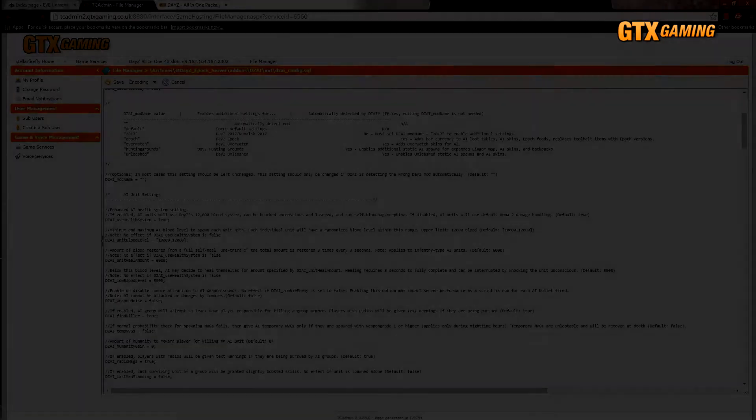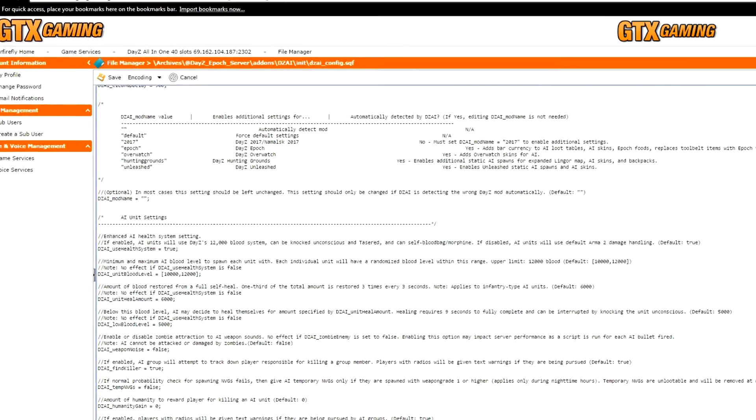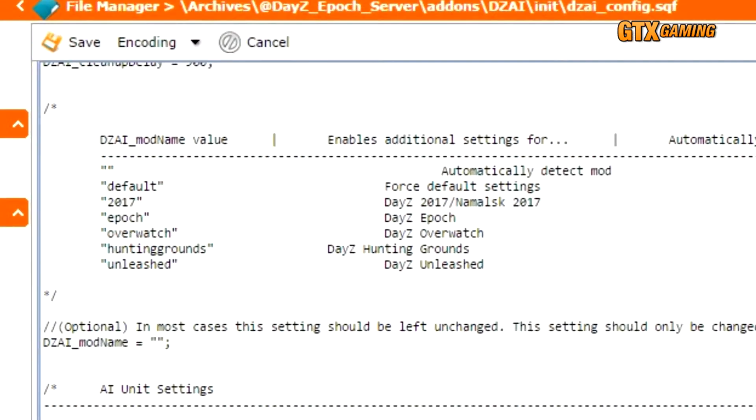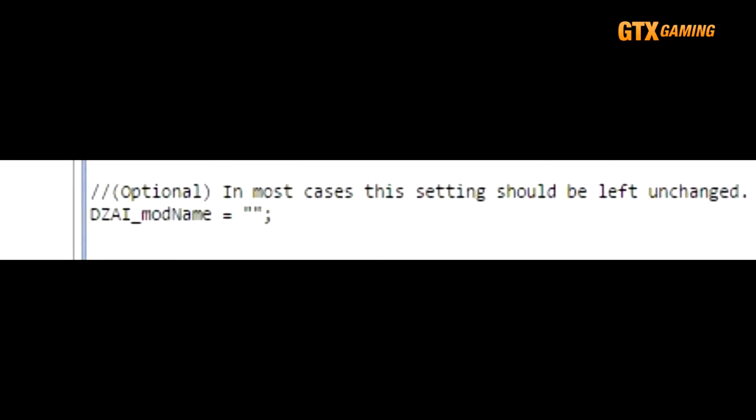Alright, let's get started. Near the very top of the DZAI_config.sqf file, one of the big sections you'll notice has to do with specifying a particular mod. But as you may have noticed if you followed my DZAI installation tutorial, it seems to have worked just fine even though its mod name was set to blank, here where it says DZAI_modName, to an empty string.